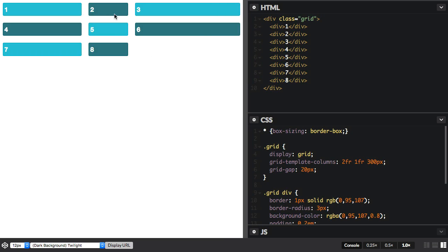The rest of the space, the remaining space in the container accounting for the gutter tracks, that's taken, it's divided into three, because we've got a total of three units, and two parts are given to this track, and one to this track.